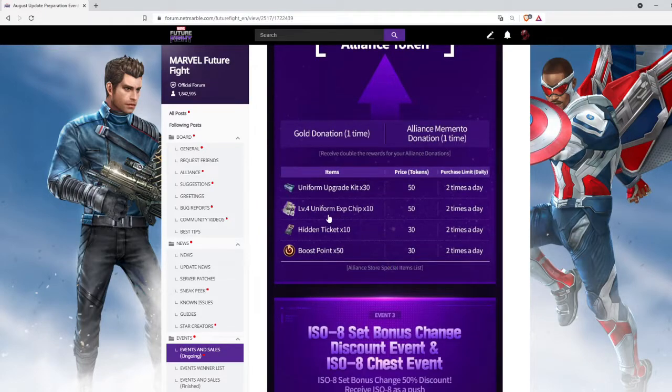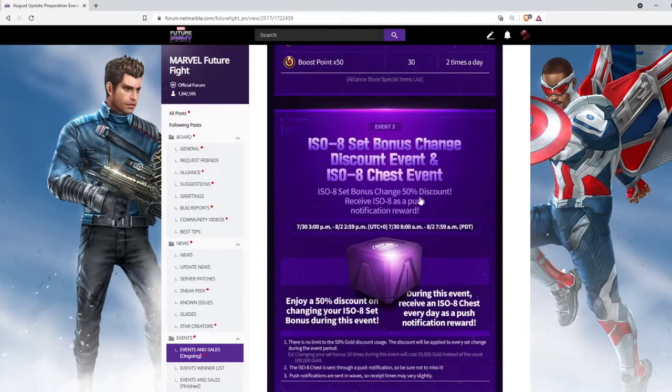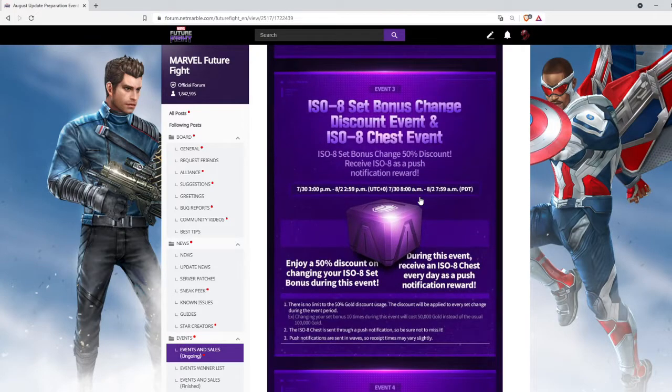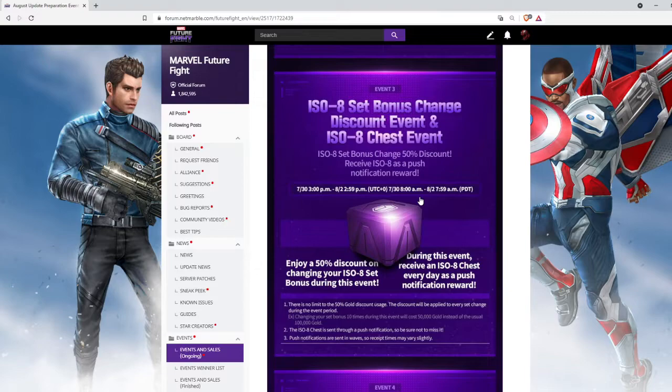Then we have ISO set bonus change discount event. I'm gonna use this event because right now I messed up with my cards and I have to change my ISO set. Right now I'm a little bit low on cooldown, so I have to change my Power of Angry Hulk ISO set bonus and change it to Hawk's Eye.